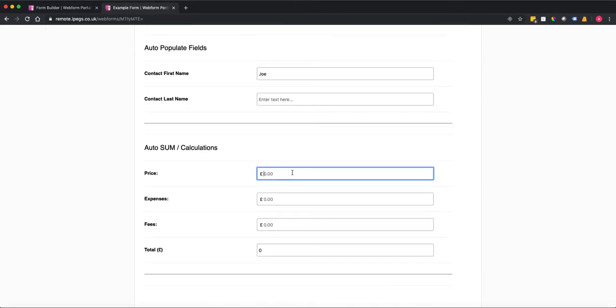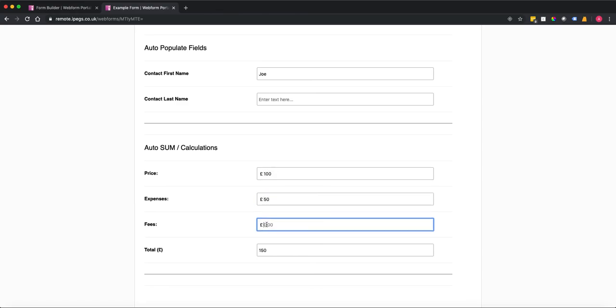If I now add 100 and 50 and 25 you'll see that it will automatically calculate the total based on my calculation field. So it's very simple to set up and that's how you can create calculations in an IPEGS remote web form.